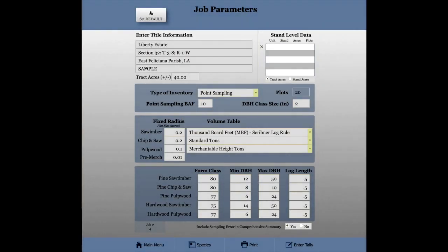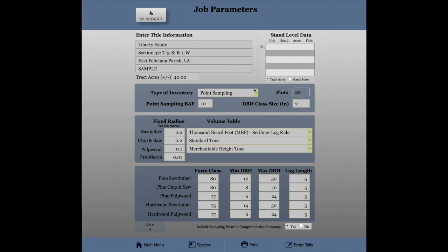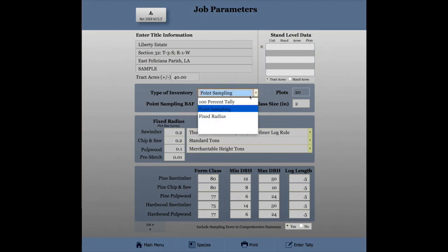From the job parameters page, you can set the job name, job location, acres, and other information. You can set the type of inventory: 100% tally, fixed radius, or point sampling.